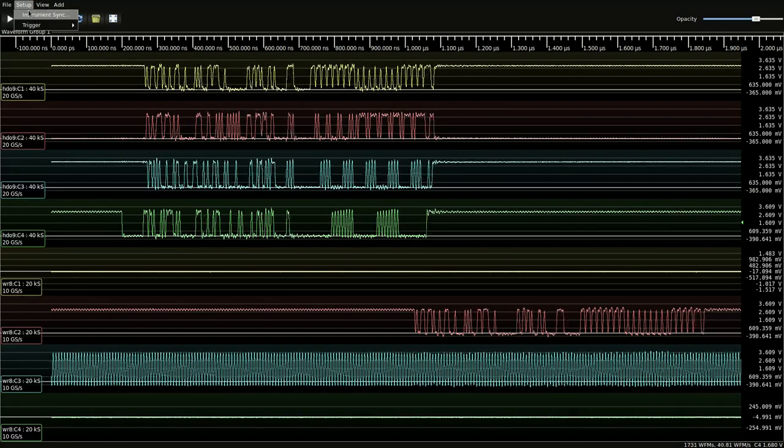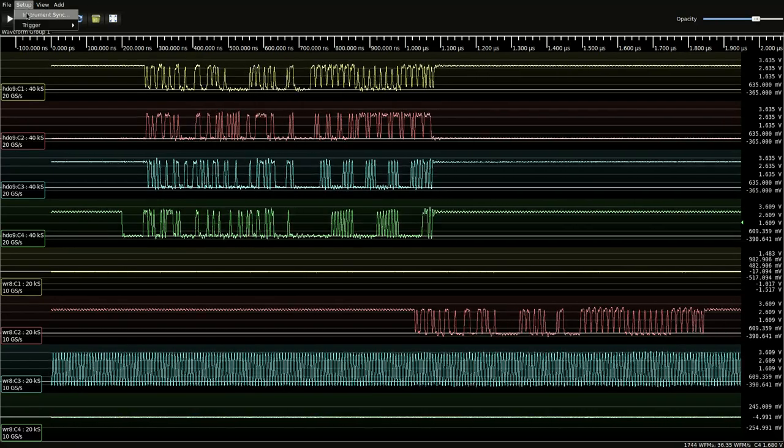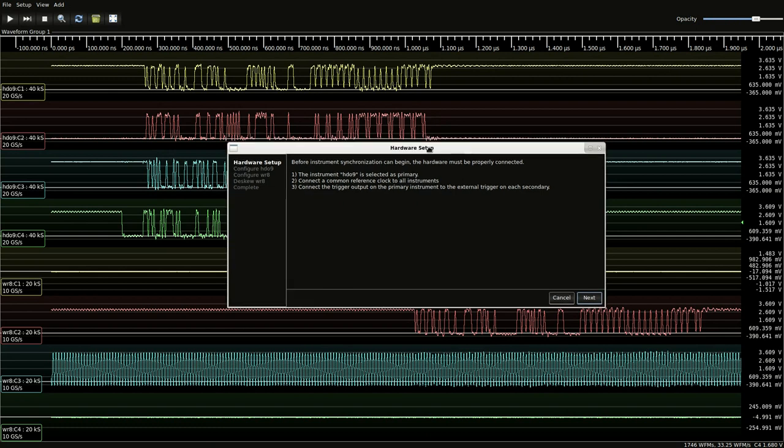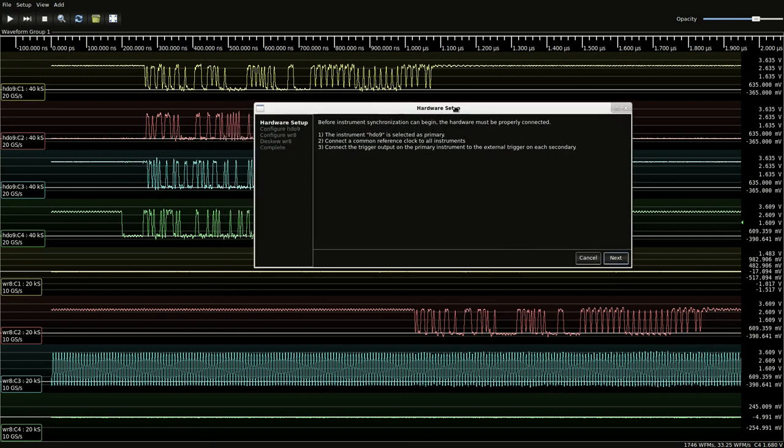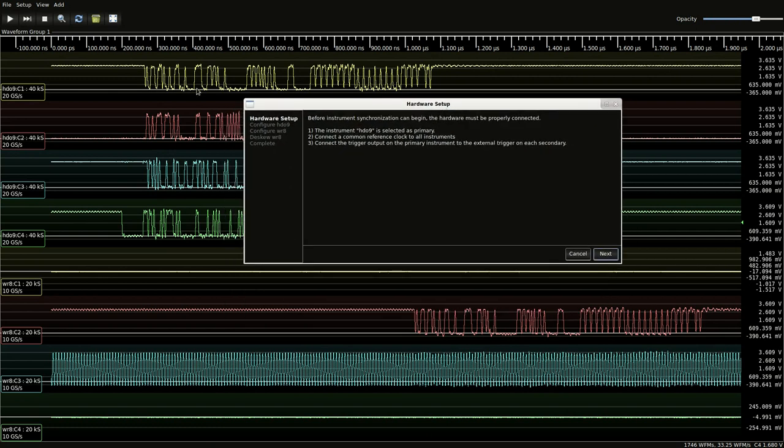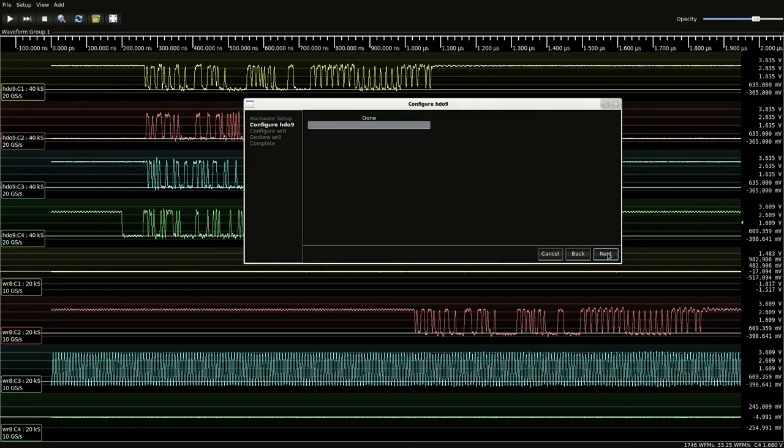So we run setup instrument sync. The first instrument is the primary, so that's HD09. We've already connected the reference clock. We already have the trigger sync hooked up, so we're good.